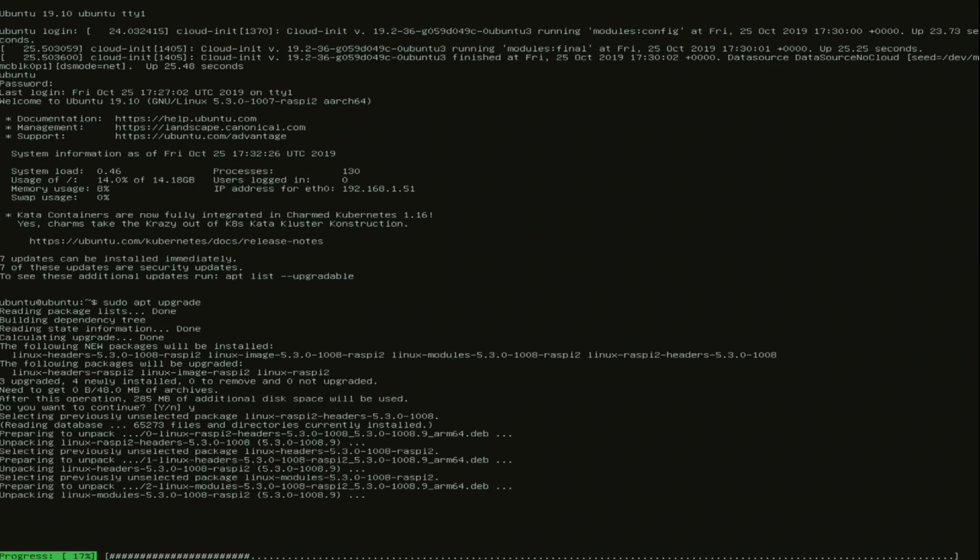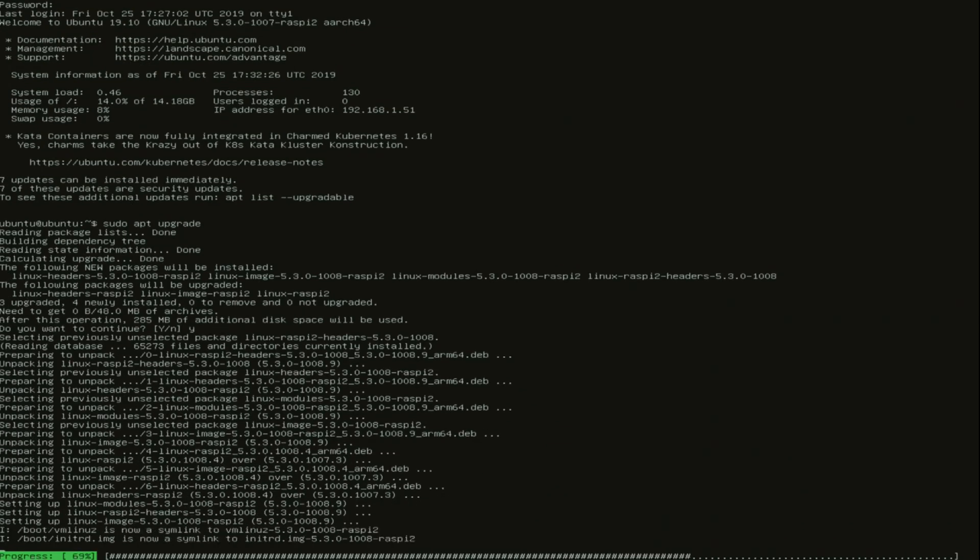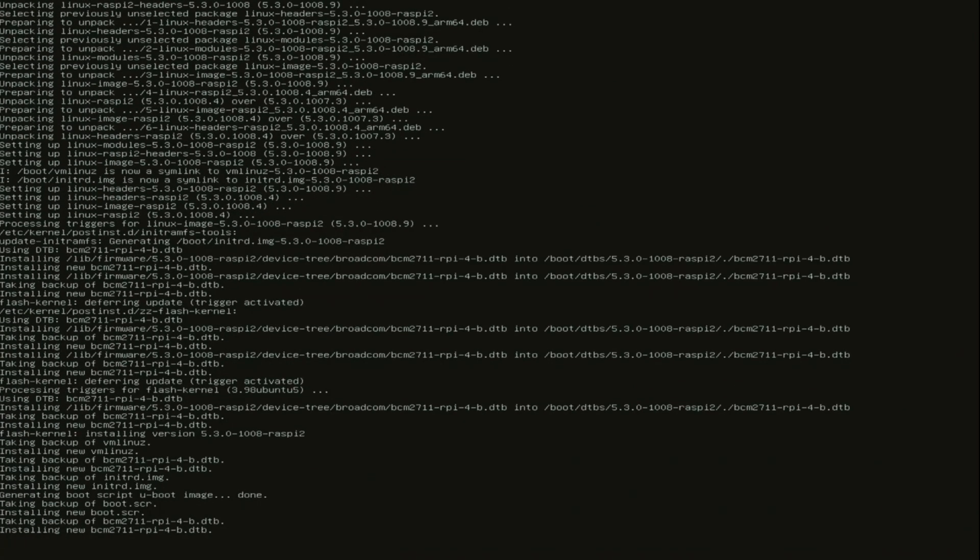And then I do sudo apt upgrade. Here the device tree for the Raspberry Pi 4 has been updated. So I again reboot the Raspberry Pi so this can be applied.